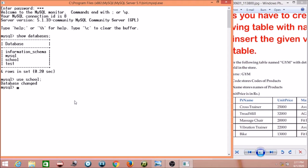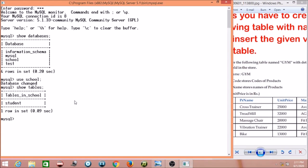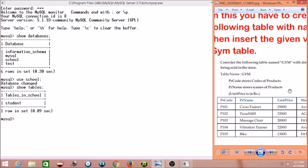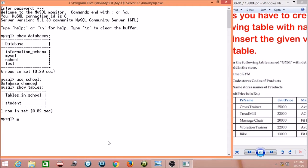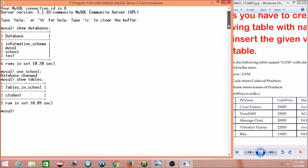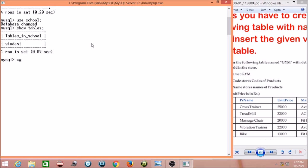In this database, I have a first table called student. I will show you what we will create in the same database — a table called gym. Now I will show the existing tables using the 'show tables' command. This SQL command shows all tables. You can see the student table. Now I will create one more table called gym. Let's start writing the query.